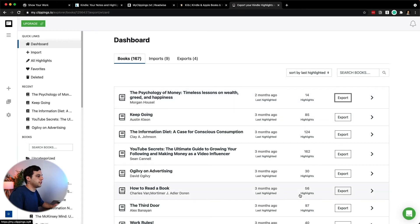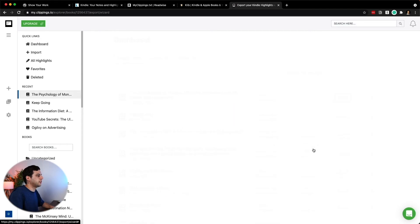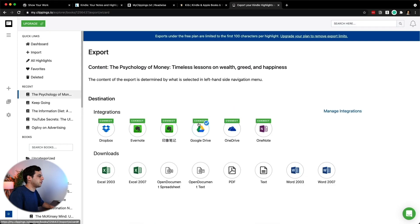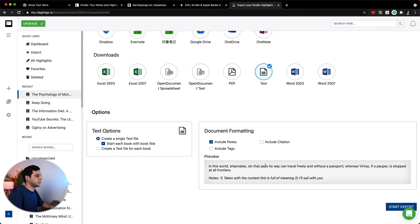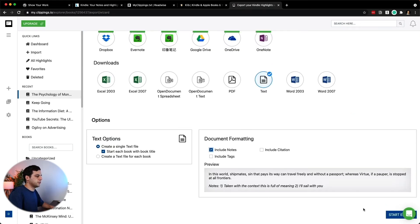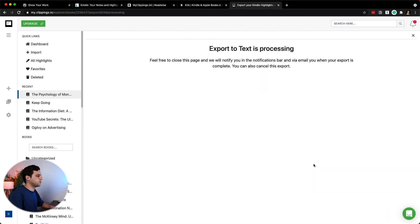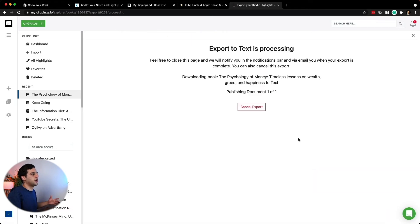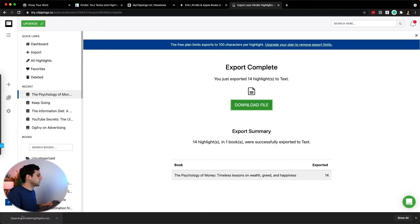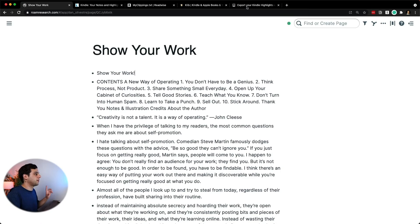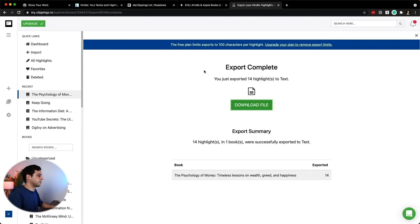The way that it works is you take the MyClippings.txt file and then open up clippings.io, upload that file, and it's automatically going to load all the highlights in your books. And then if you want to export, all you need to do is click here, for example, the psychology of money, and then it's going to export. What I normally do is I export this as text, I include my notes, and then I start export, and then I'm going to have a text file with all my notes on this book. I download the file, I can open it, and then I can simply copy this into my Roam Zettelkasten.